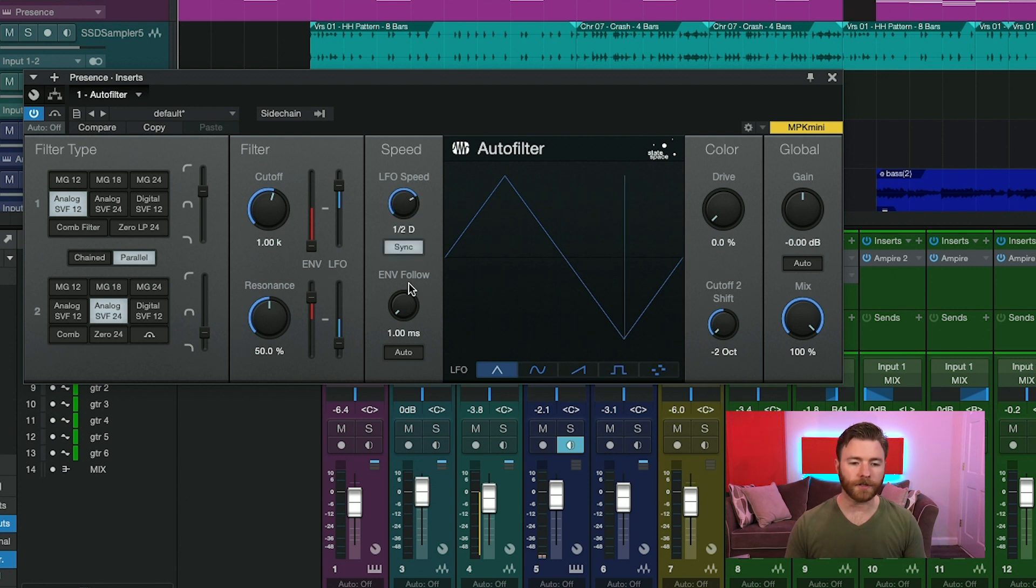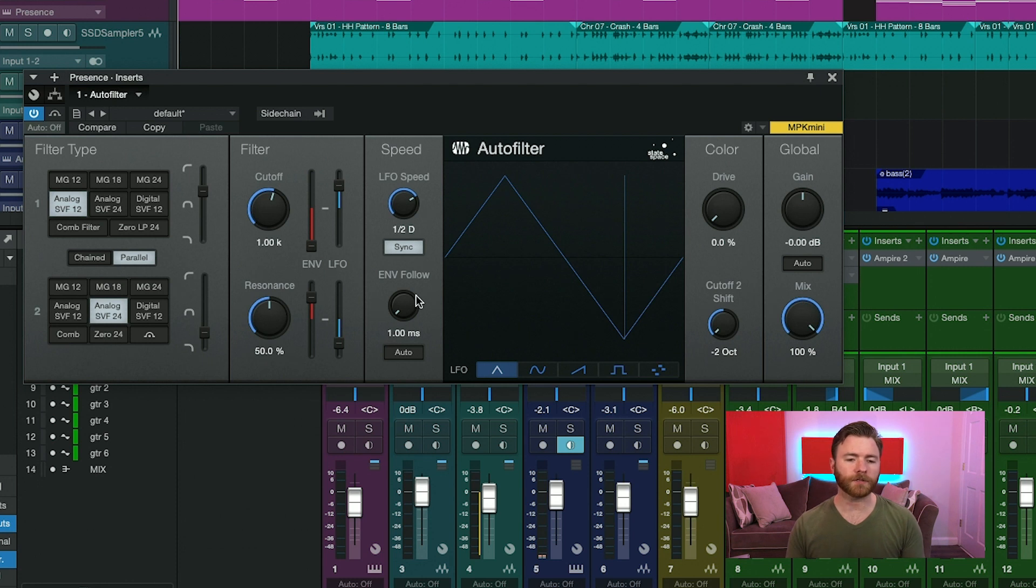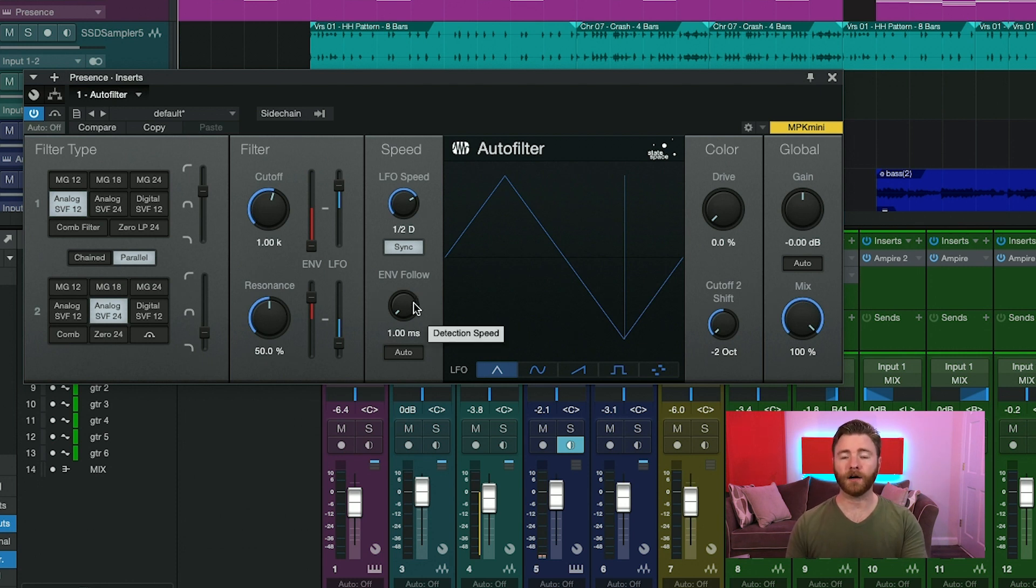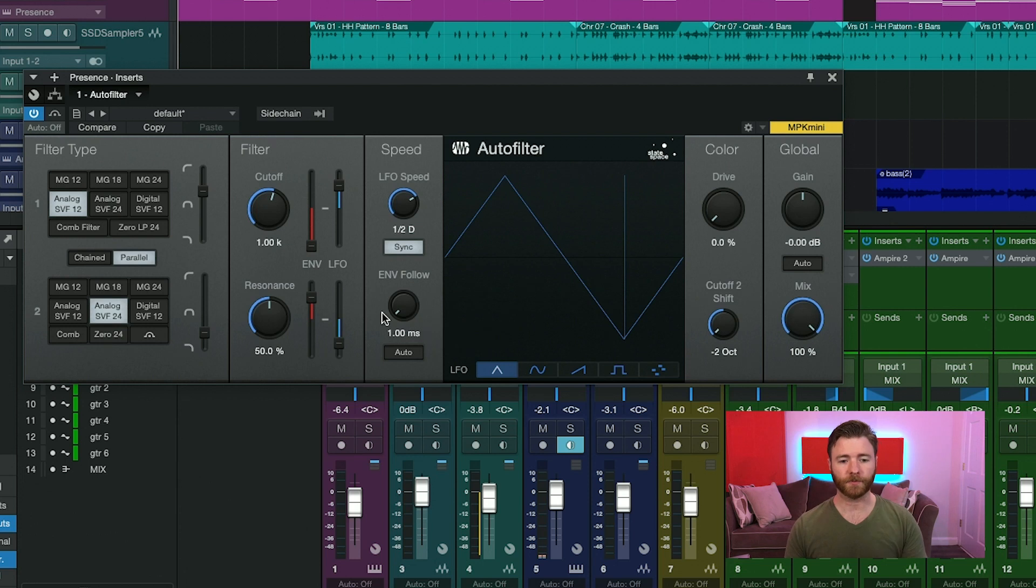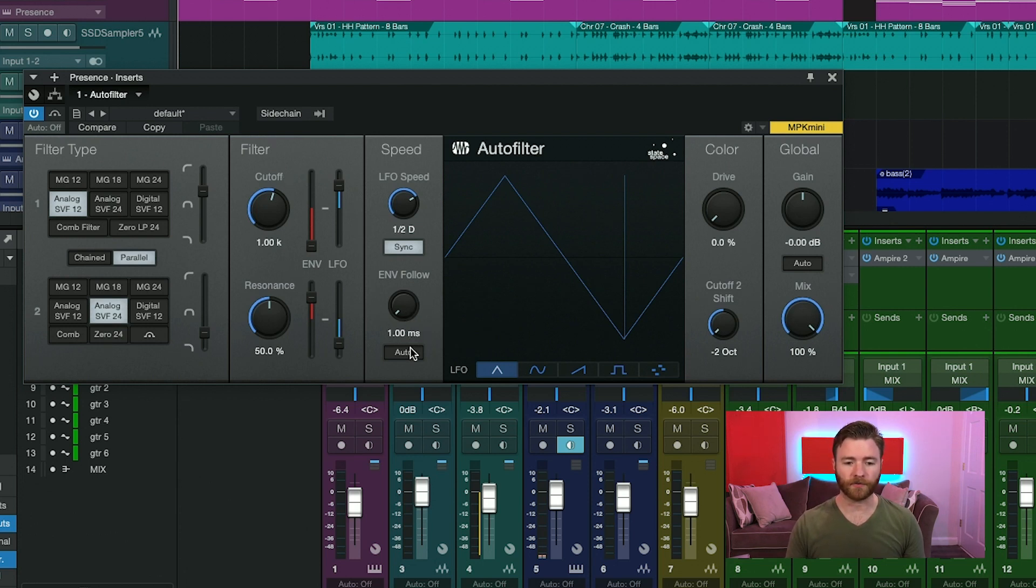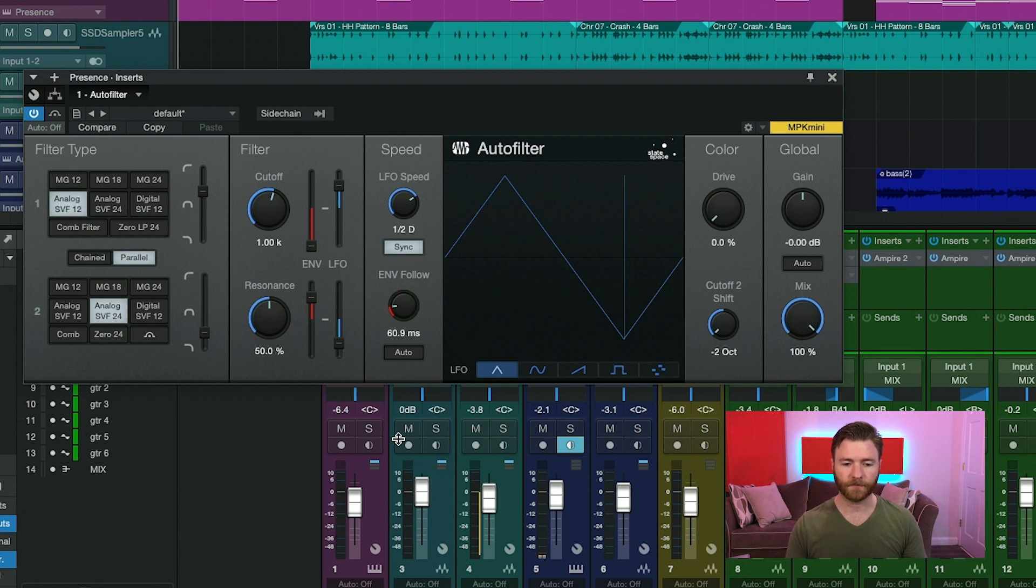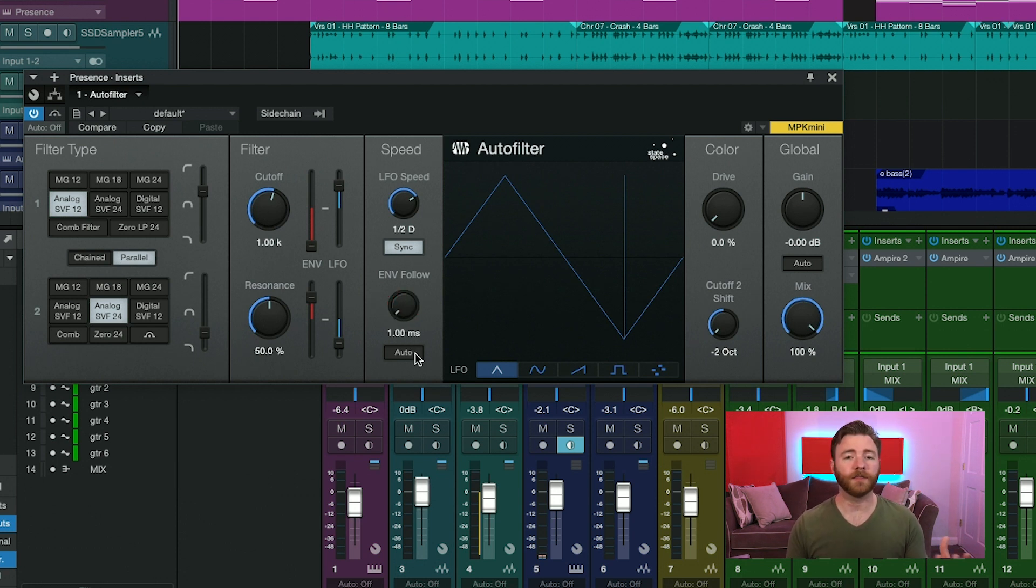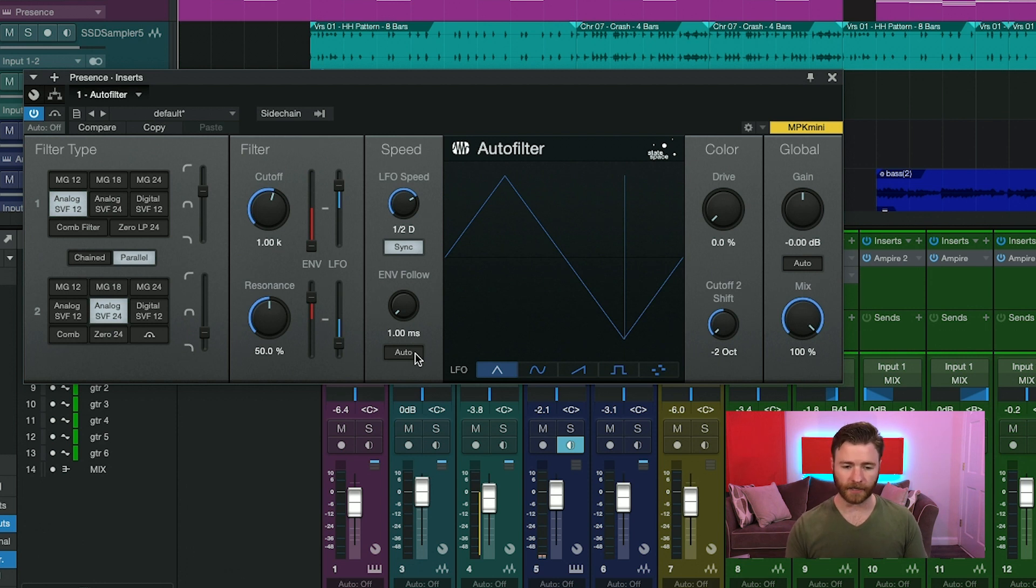Then underneath you have the envelope follow control. And this control adjusts the attack and release times of the volume envelope. This will affect the cutoff and resonant values. This goes anywhere from one millisecond all the way up to 400 milliseconds. The auto button underneath activates or deactivates the automatic envelope length selection.